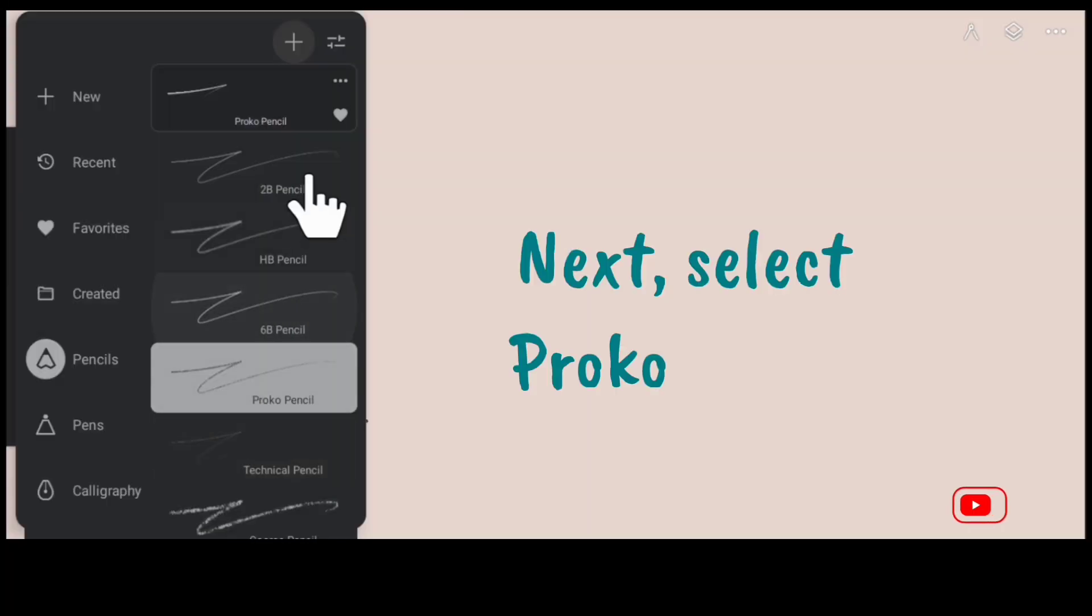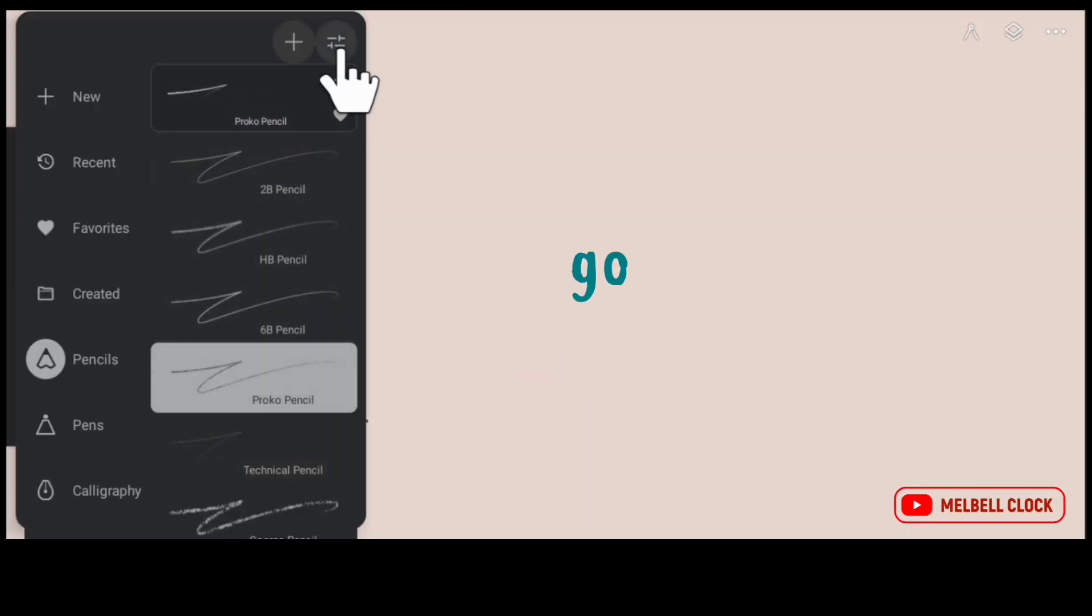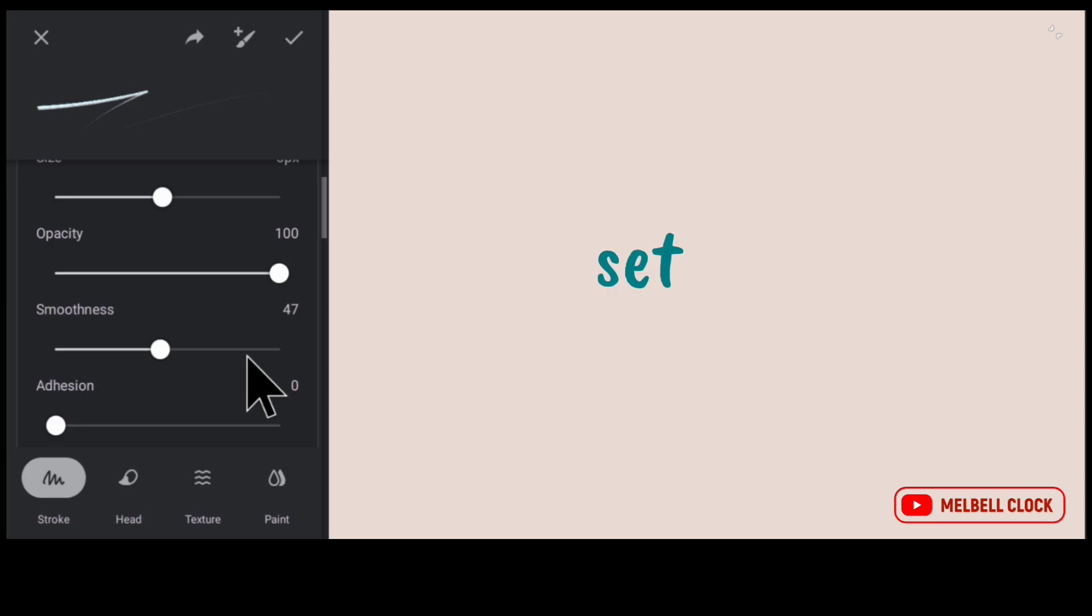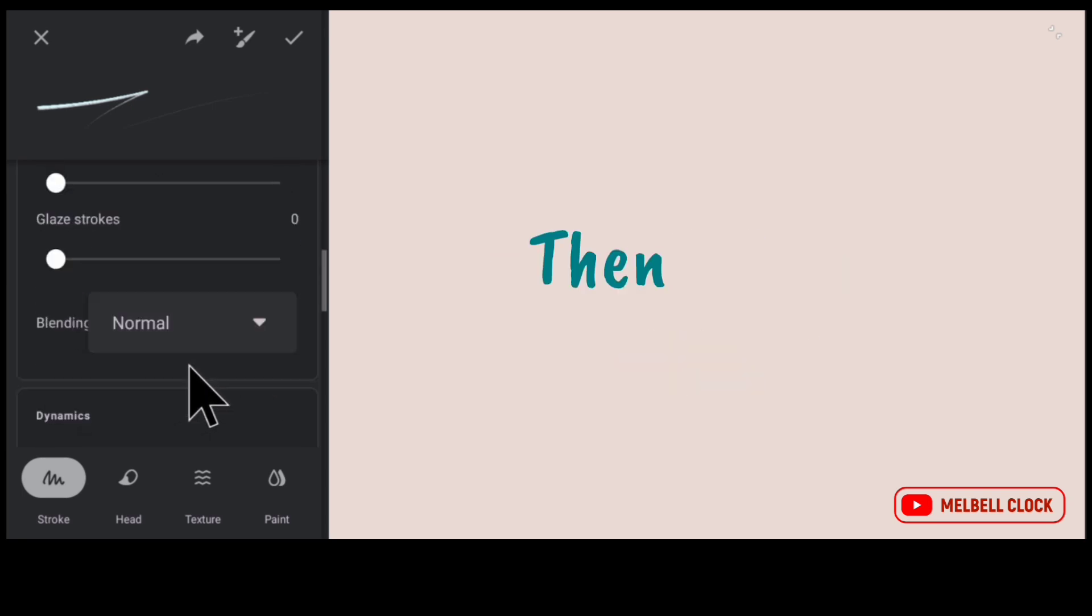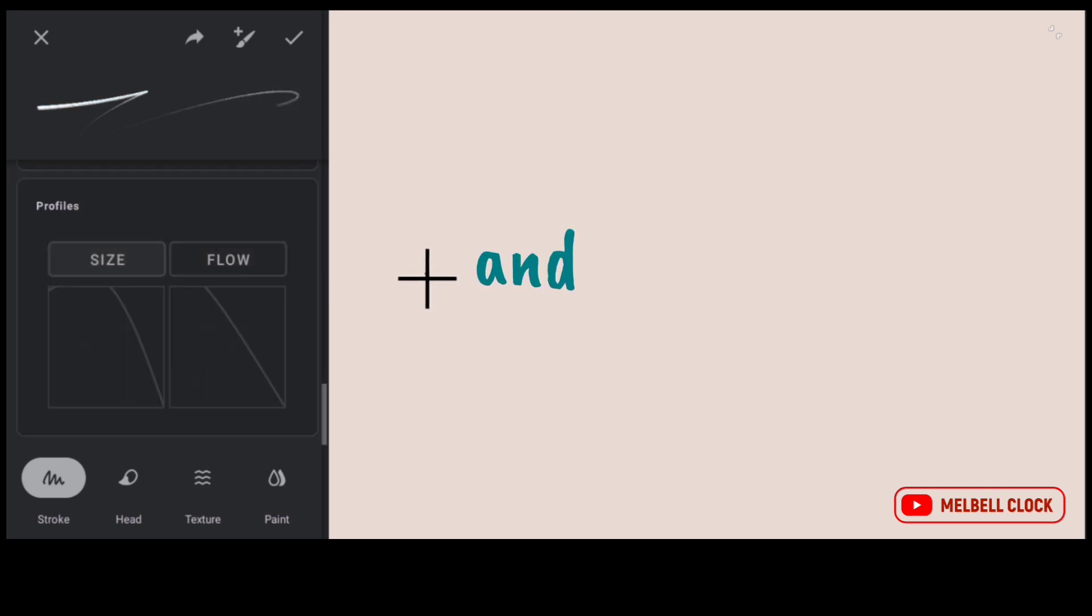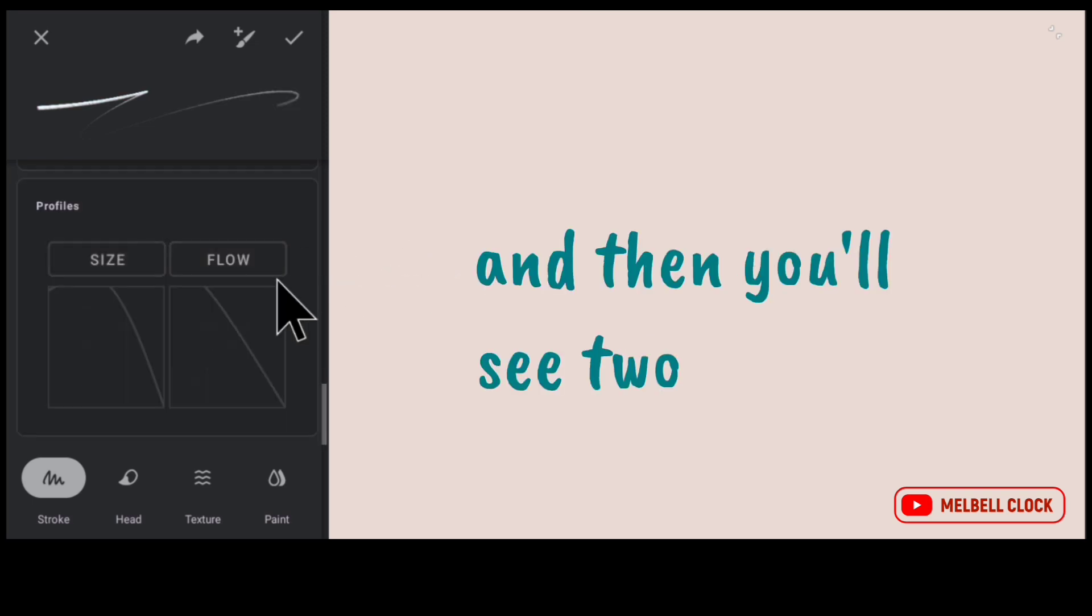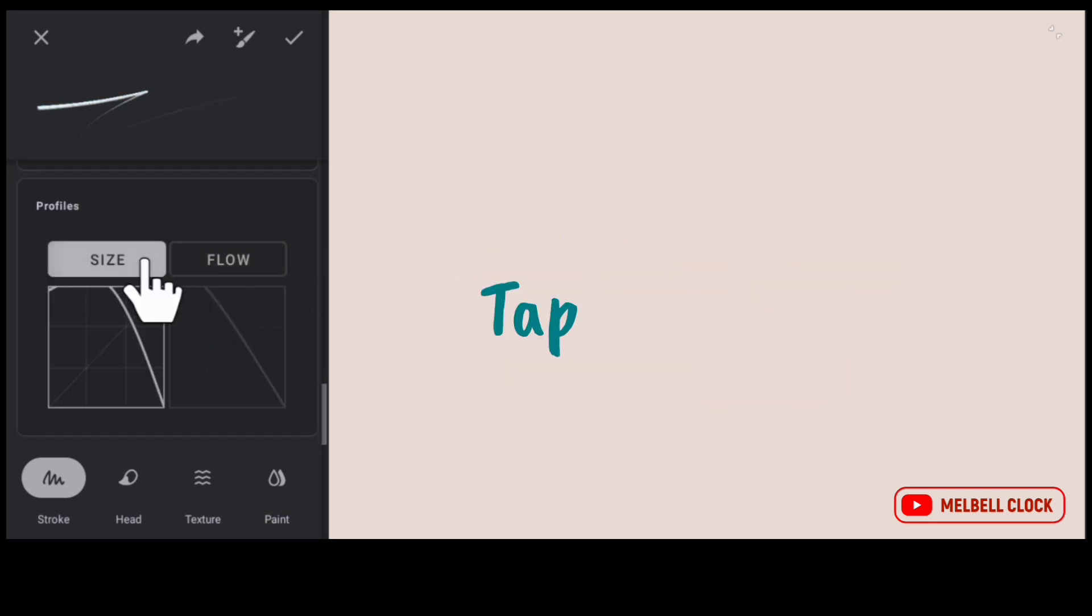Next, select Proko pencil. Go to its settings and set its smoothness to about 50% or 47%. Then scroll down and you'll see two graphs.